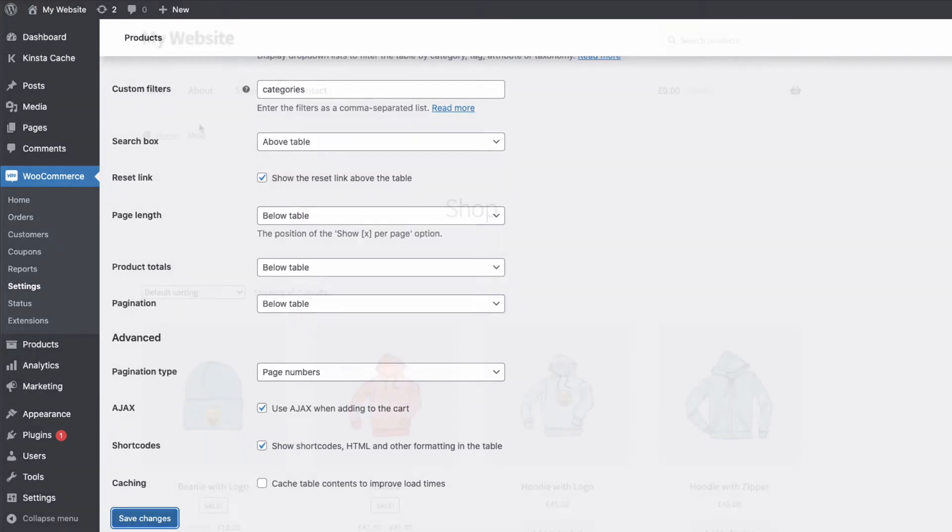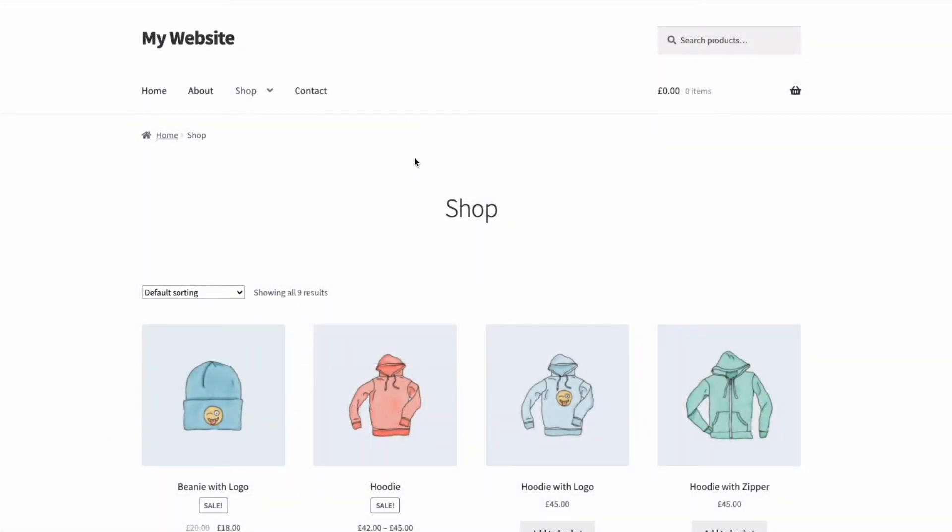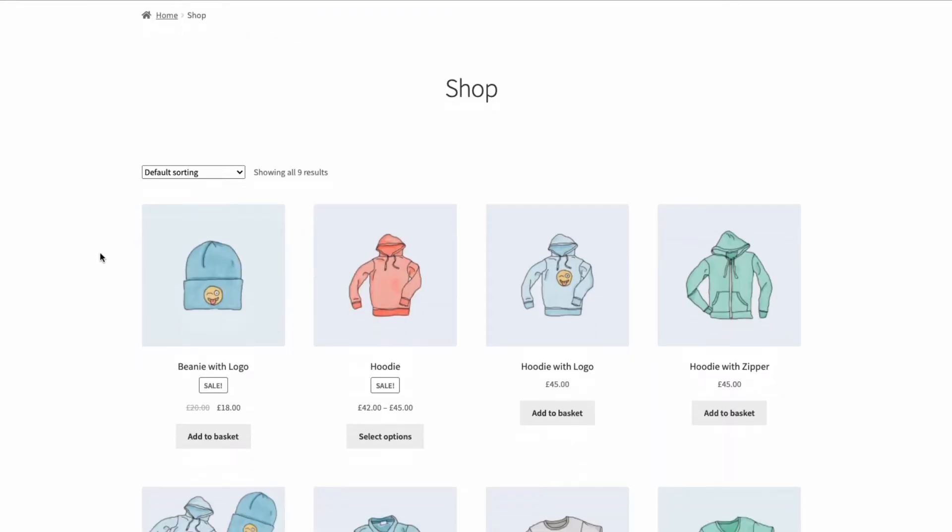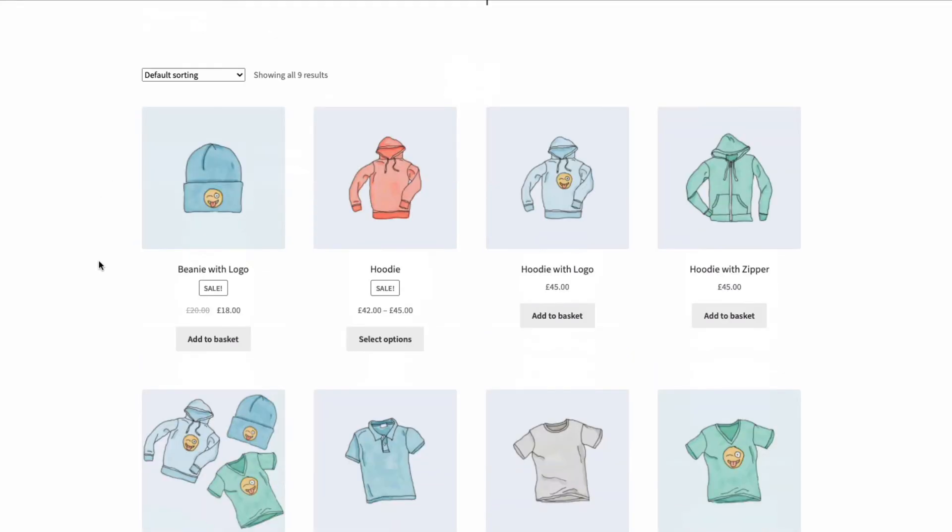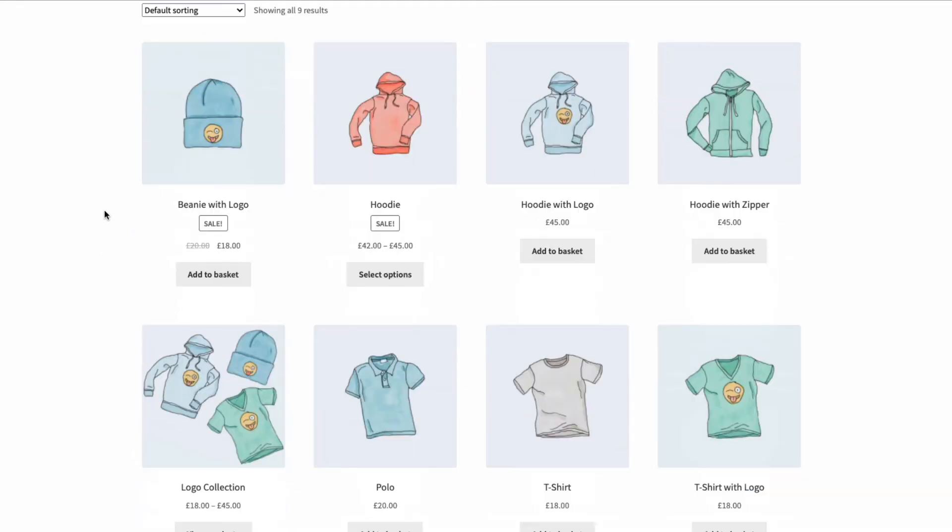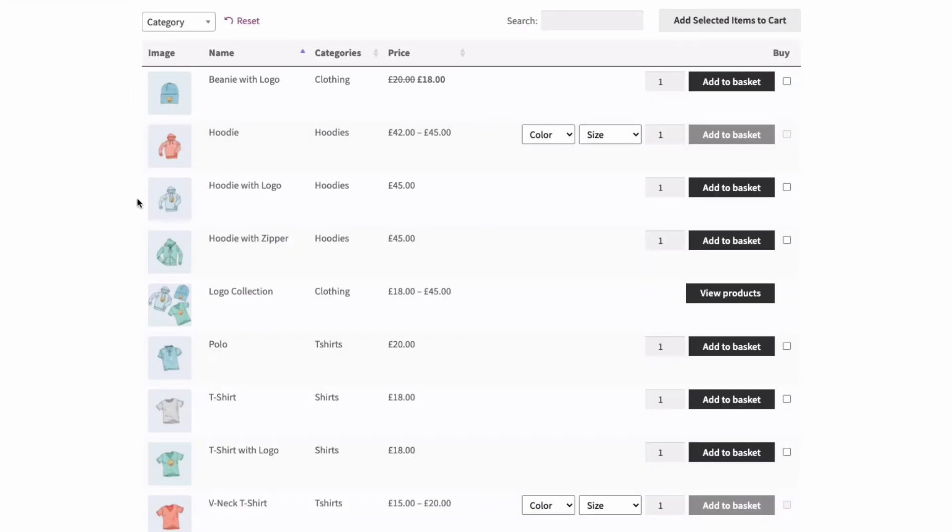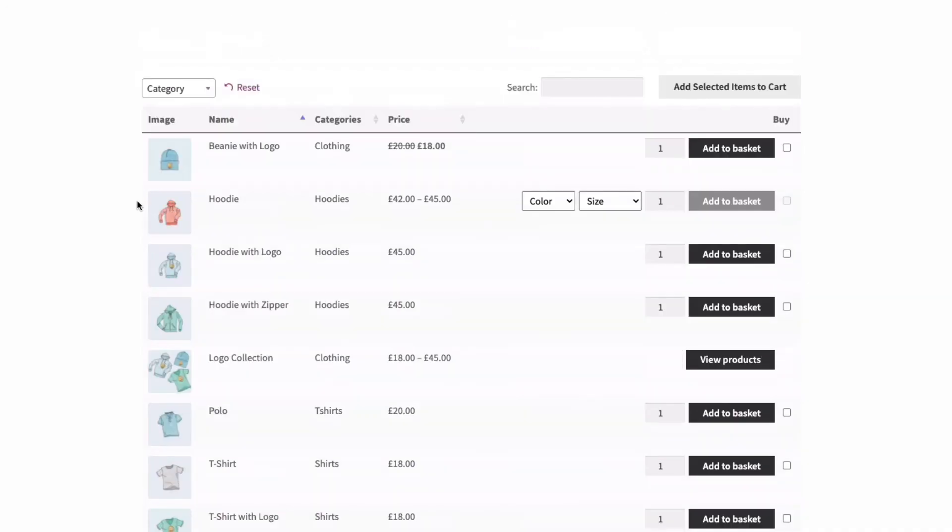and then if I come to my little test shop site here, this is the shop before I've integrated the product table. So you can see I've got a sort of standard grid display of my products. If I now refresh this page, now we've made some changes to the plugin settings. There, we now have a really neat product table displaying our products.